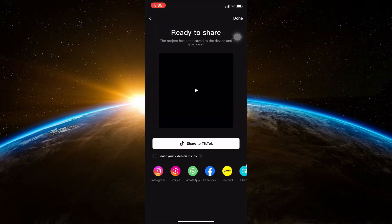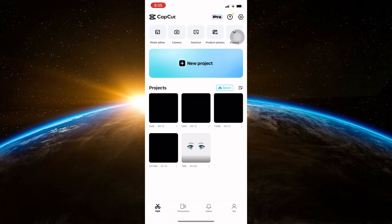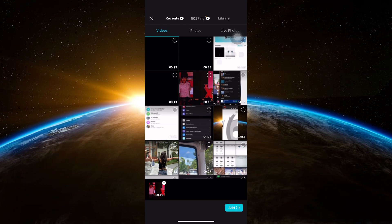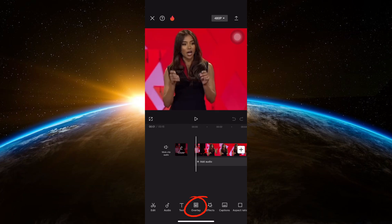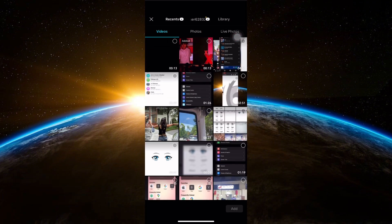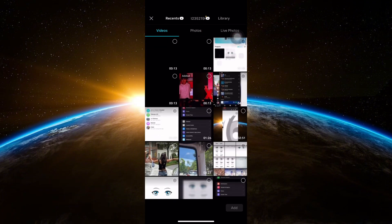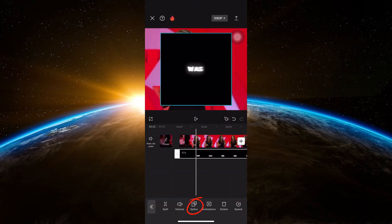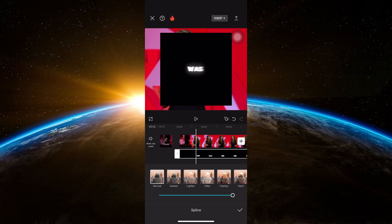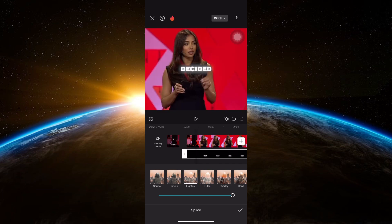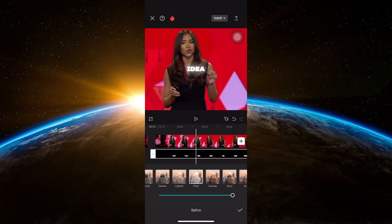Once applied, export the video. Open a new project and import the video you want the caption to be added to. Now find Overlay and click on it. Import the captions you just made and position it well. Click on Splice and select Filter. And that's it! You've successfully made Bouncy Captions in CapCut.